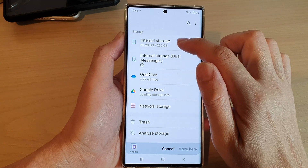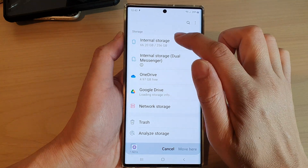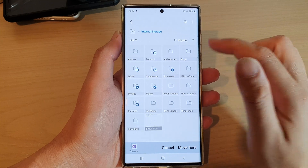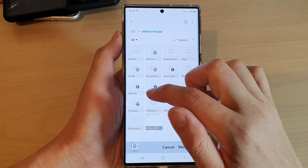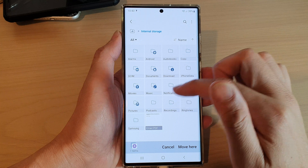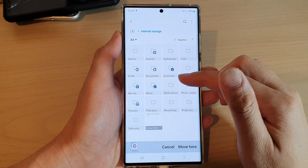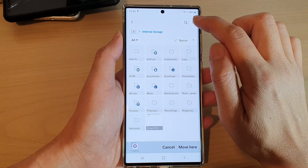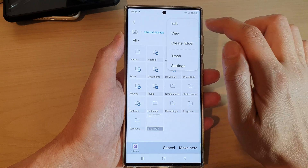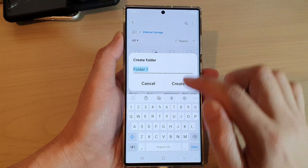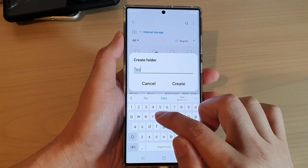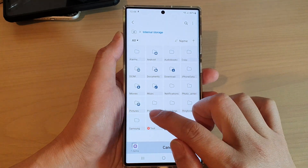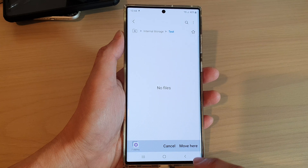In this video, we're going to choose external storage and move it to another folder. If the folder that you want to move to is not available, you can also create a folder. Tap on the option key and then tap on create folder. I'm going to call it 'test' and then tap on create. I'm going to move it to the test folder and then tap on move here.